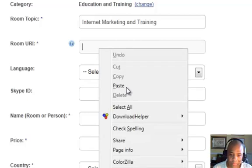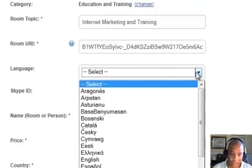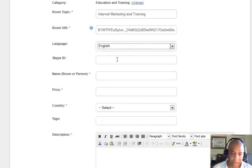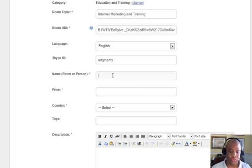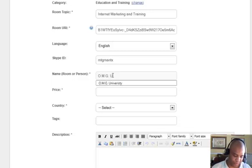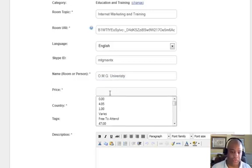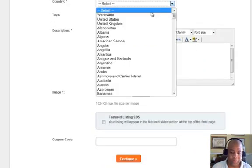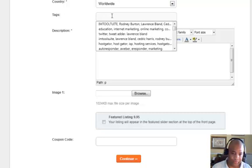Paste the room URI — it's as simple as that. Then select what language it is; this particular one is English. You want to put in your Skype ID, and then put in the name of the room or if it's a particular person's room. Then you're going to indicate if there's a charge for the room — some rooms do charge people to join. In this particular one it's worldwide, so I'm not going to select a specific country.